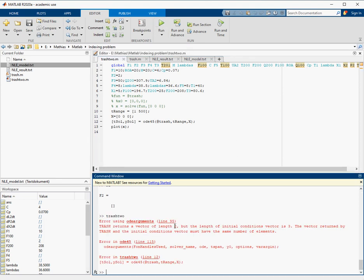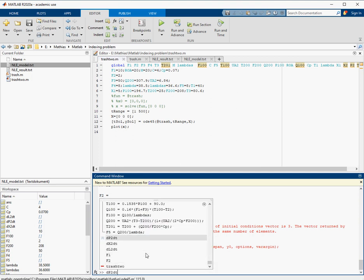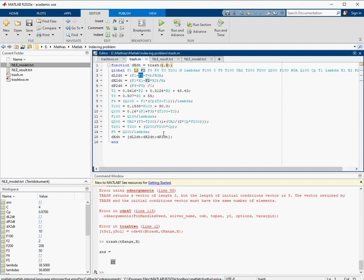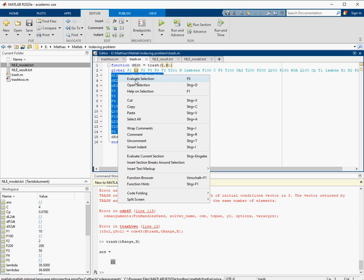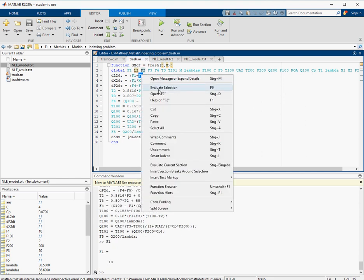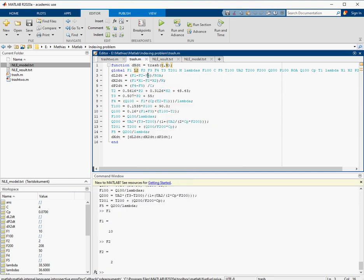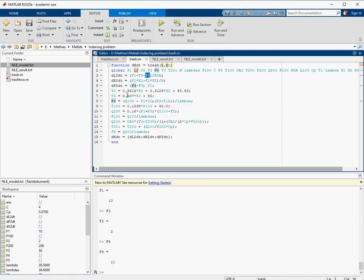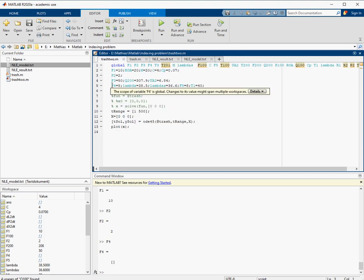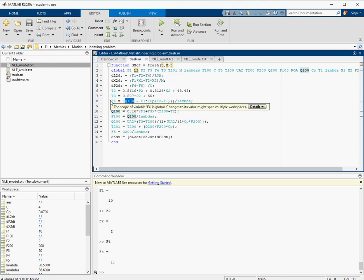We still have the same problem. Now we get back two numbers — not too bad — but it still won't solve our problem. Running the trash function again shows everything is still empty. Going back to the beginning: f1 has a value, f2 has a value, but f4 has no value. Why? Because f4 is calculated here and may get a value of 8, but that value is immediately overwritten on the next line.